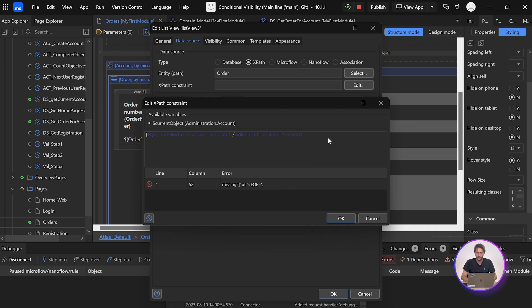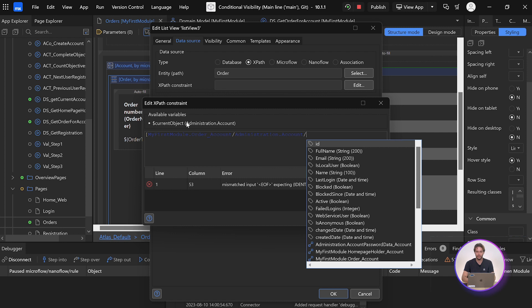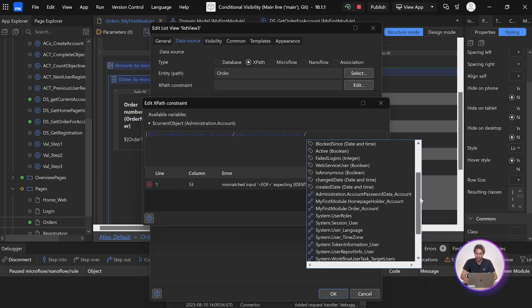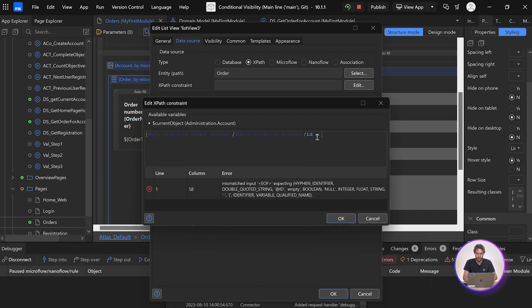But now, instead of using the parameter account, we need to use the context object, which in this case is current object. It's over here. You can see it at the top. So we want the ID equal to current object.